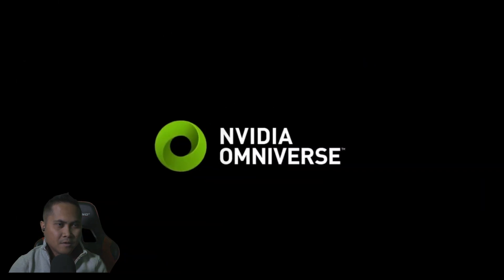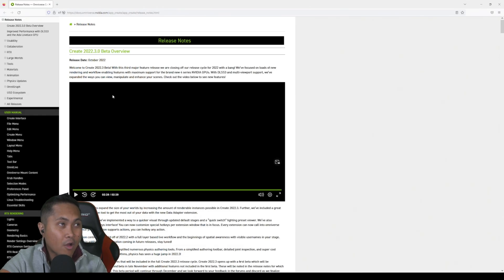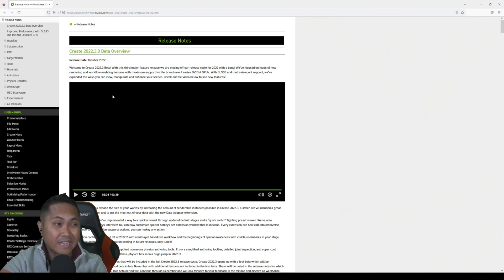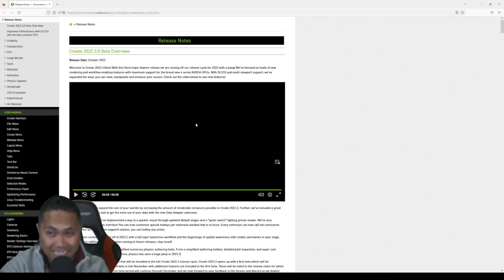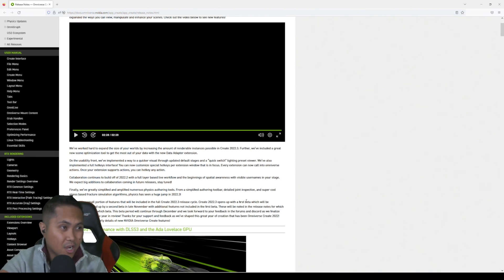Get all this and more with the new Create 2022.3 now in beta. All right, so this is pretty cool because some of this stuff they added in here I actually requested personally. So let's go ahead and check out the release notes because like he said there's so much, this update is packed with stuff.